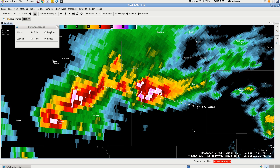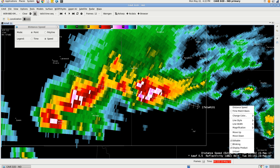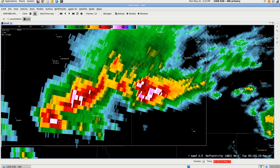That's pretty much how you do it for a single storm. Now let's say you wanted to track a line of storms. Let me get this off first — unload.